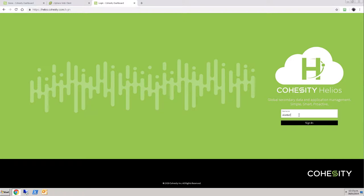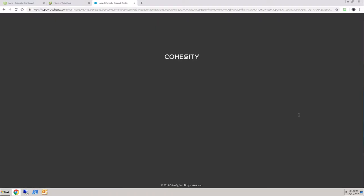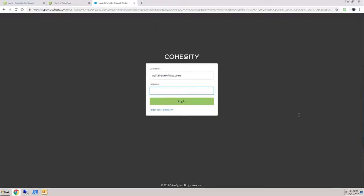Login to Helios is integrated with the Cohesity support login, and so it's the same login to both, although it is a different site.